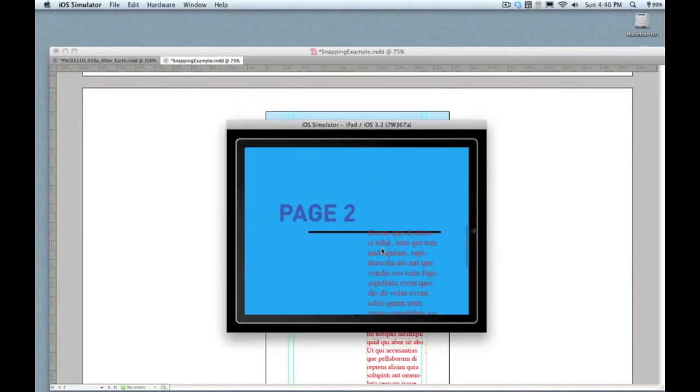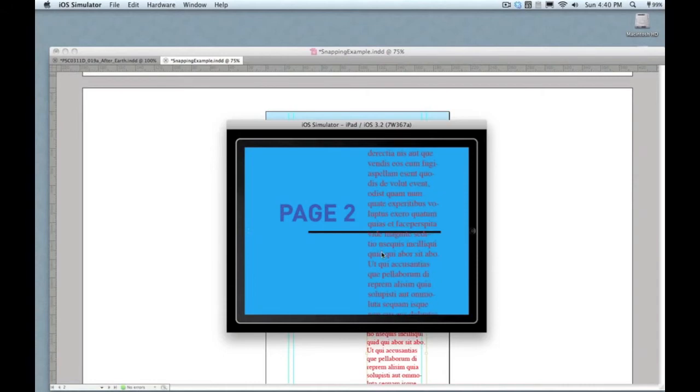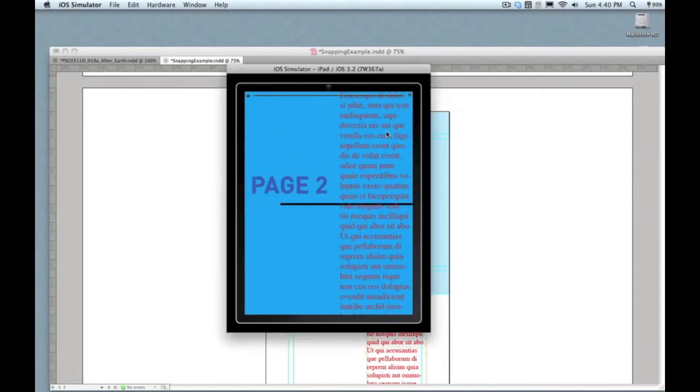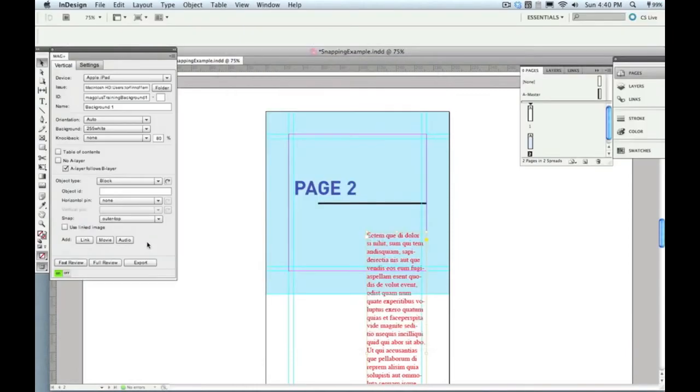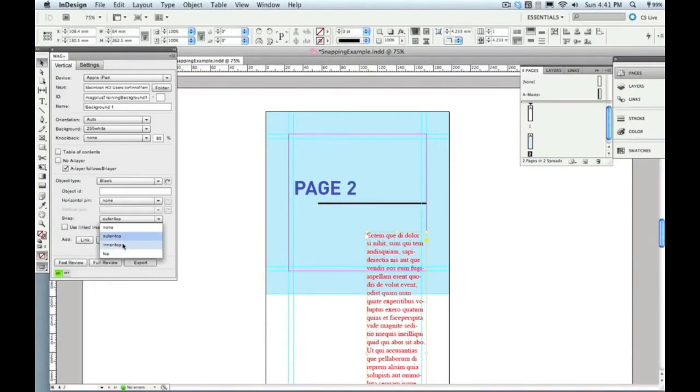And you'll see what happens now in the other orientation. It's going to jump to, again, the very top of that page and actually be cut off because its outer top means the absolute outer top of the page.